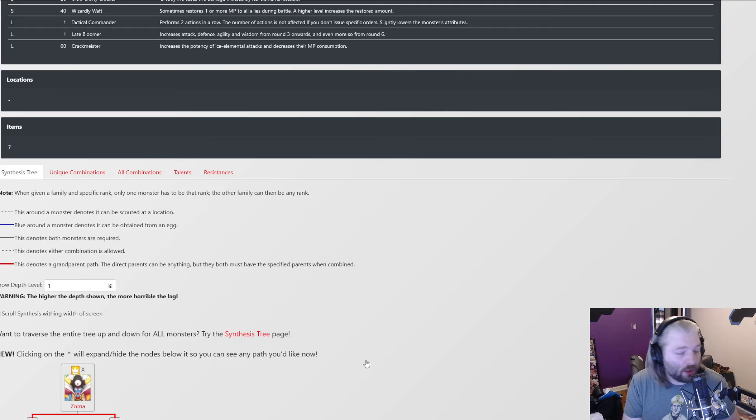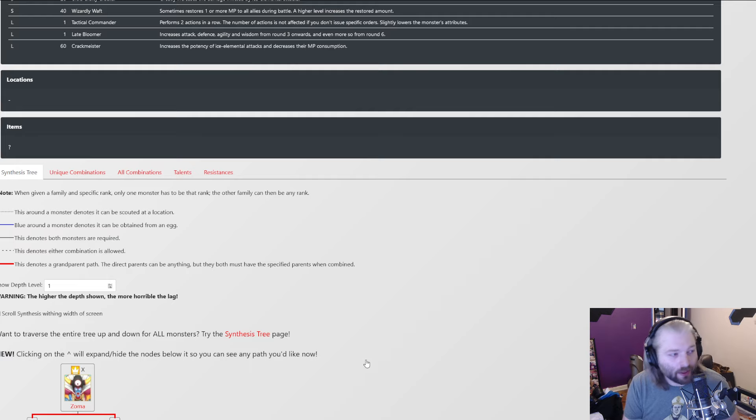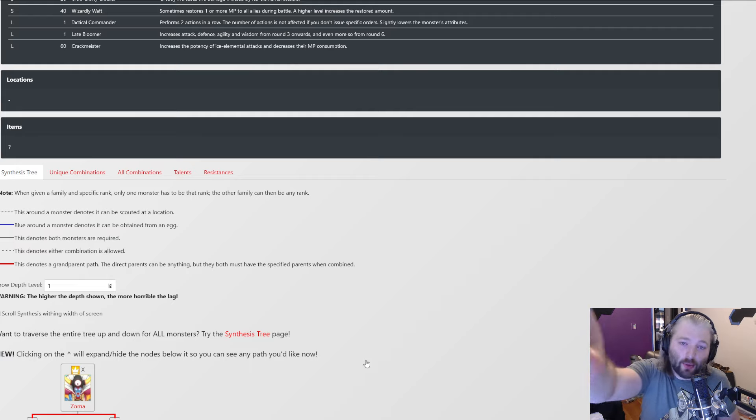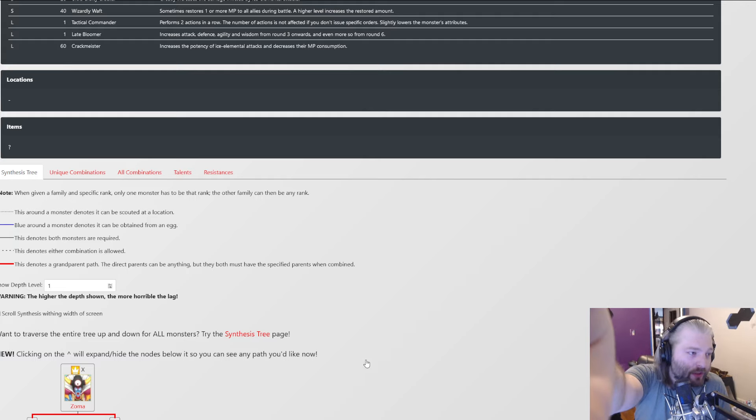Hey there, everybody. Welcome back with the plat. Today, I'm going to show you how to synthesize Zoma is what I wanted to say. However, I decided to be real.